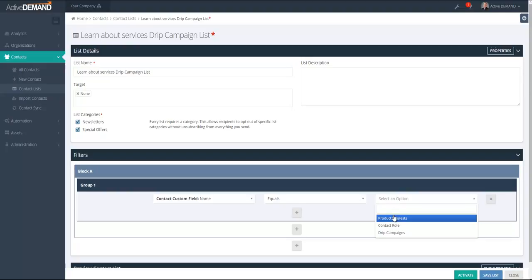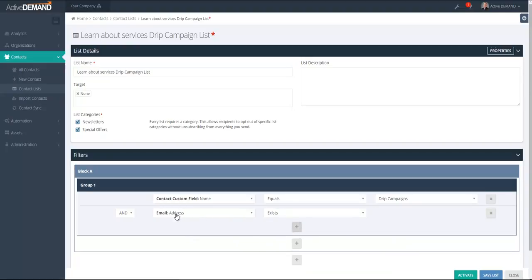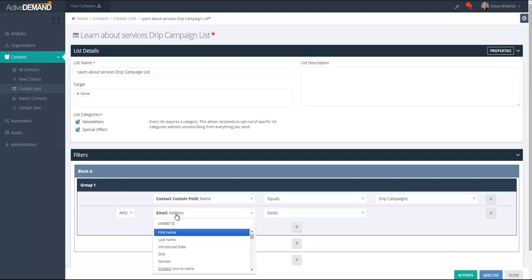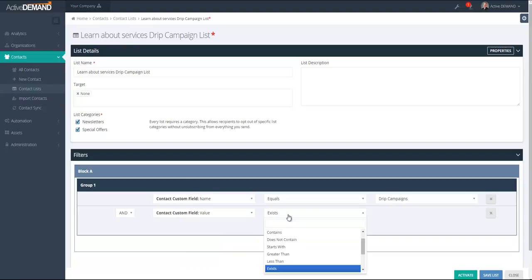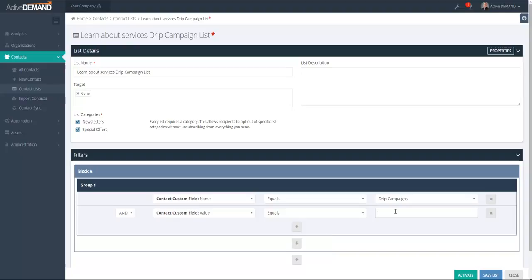I'm going to pick the name, set it to equals 'drip campaigns,' then add another element for the contact custom field value, setting it to equal one of the values from the drip campaigns list — in this case, 'Learn about services.' Now anybody who has that custom field value set will automatically be pulled into this list, and they will be added to the drip campaign that sends emails specifically about the services. I'll go ahead and save this list.